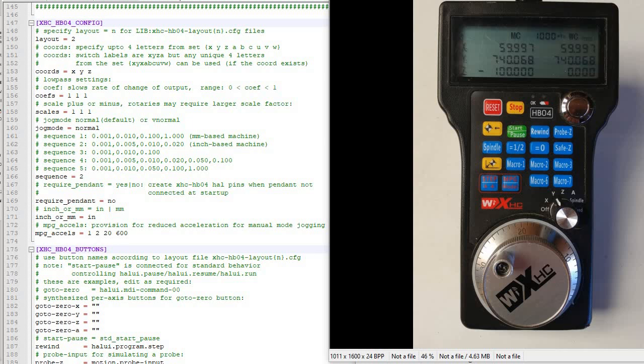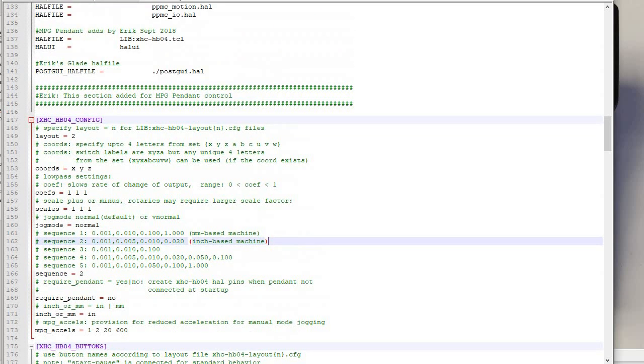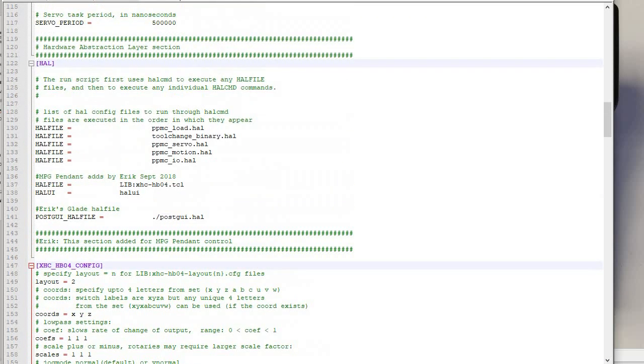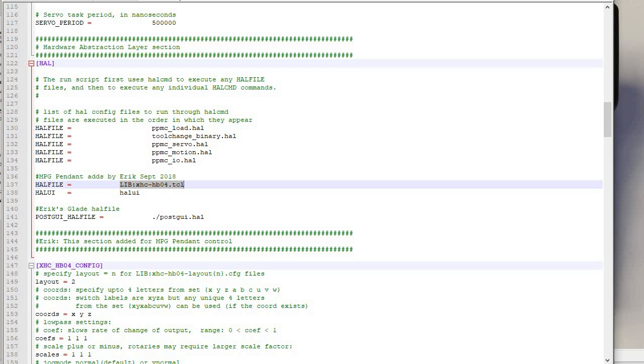I'm going to go here to my initialization file. So this is my INI file, my main INI file. And you can see in the HAL layers, I have a tool changer and I use the PPNC infrastructure. Boy, those guys are just really helpful when I was setting things up. And for HAL file, there's a library for this particular pendant, the HBO4.